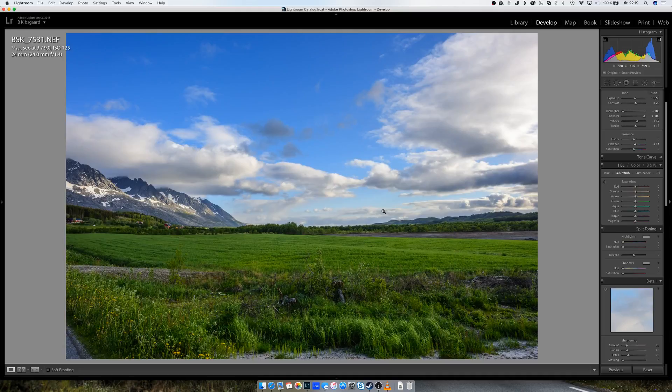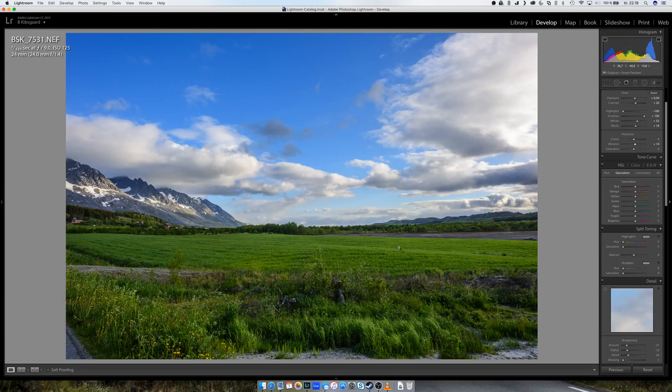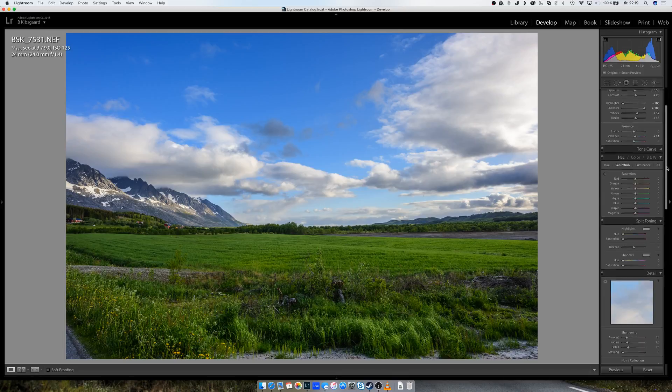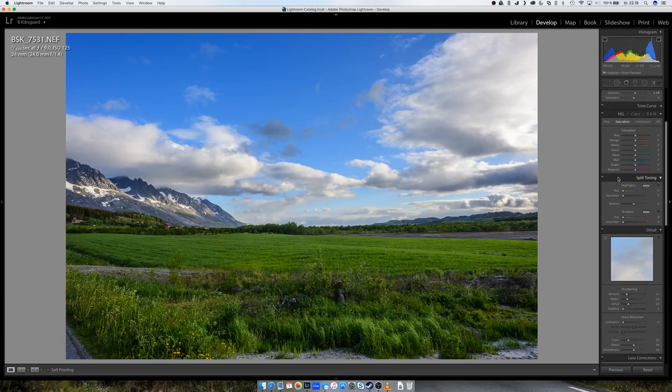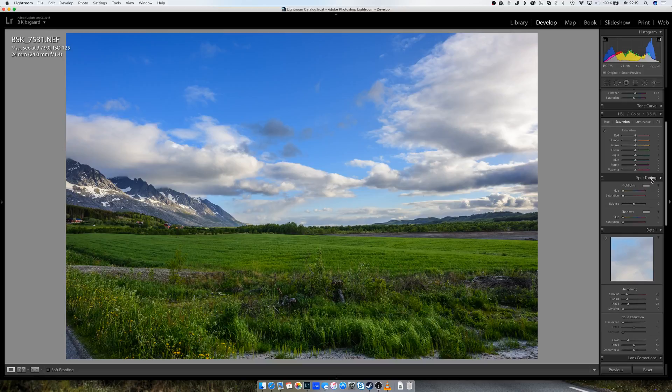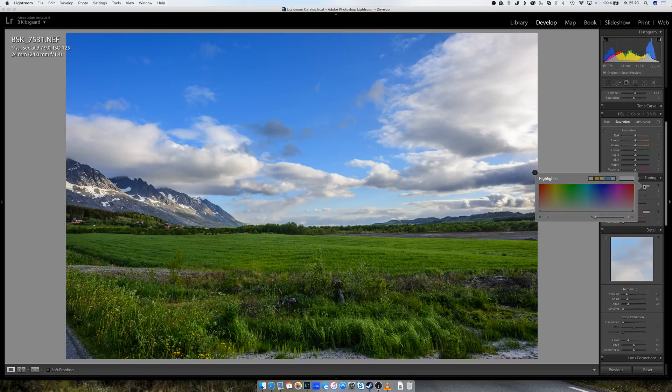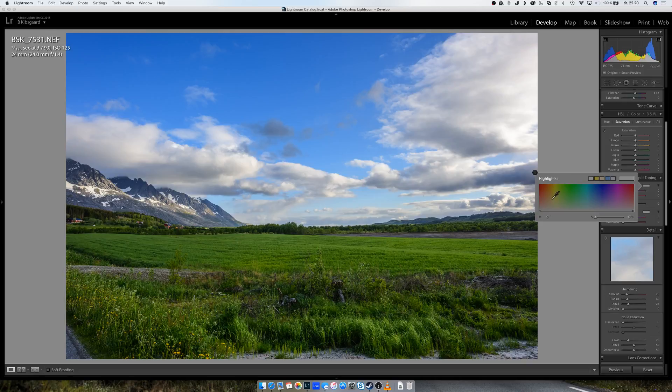But if you want to give it a little more sunset feel, you may go down here to split toning. And if you click on highlights here, there's a little gray box, and you can select the color here, or you can select the color from the panel. Maybe orange, around there.